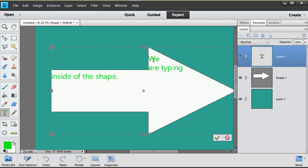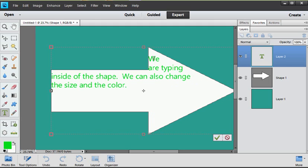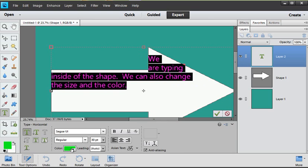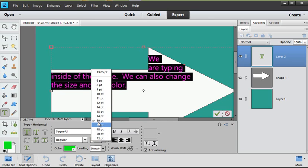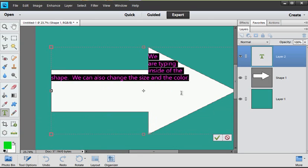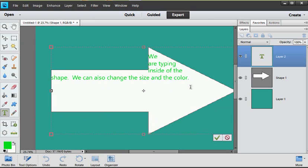And we can also change the size and the color just like anything else when you're using the type tool. I can highlight it and change the color or change the size and change the font and make it whatever I want. I can continue and fill up that whole arrow.